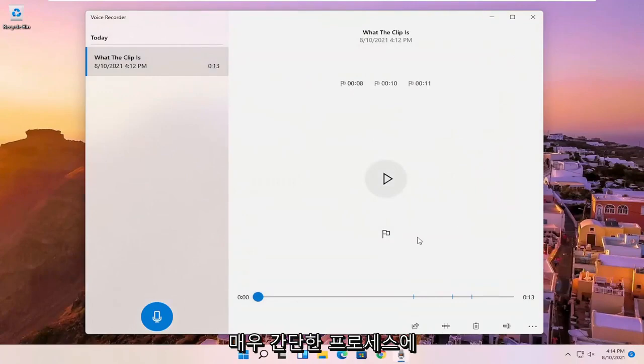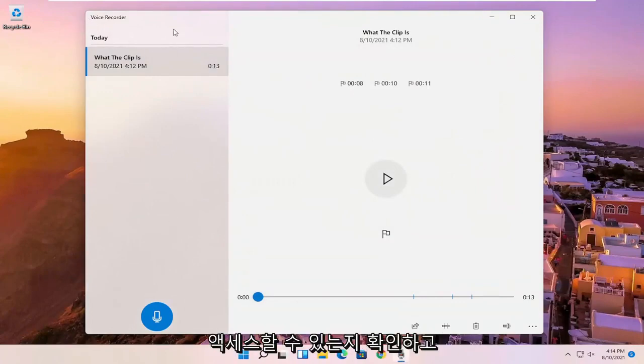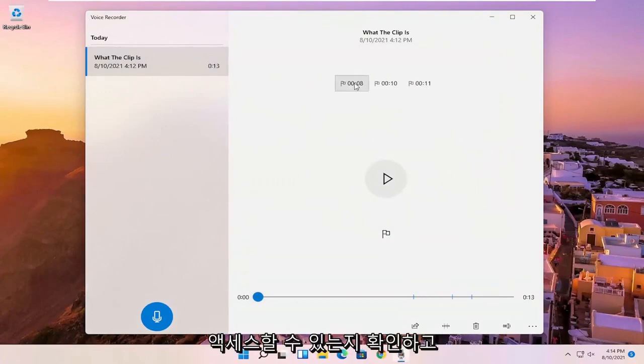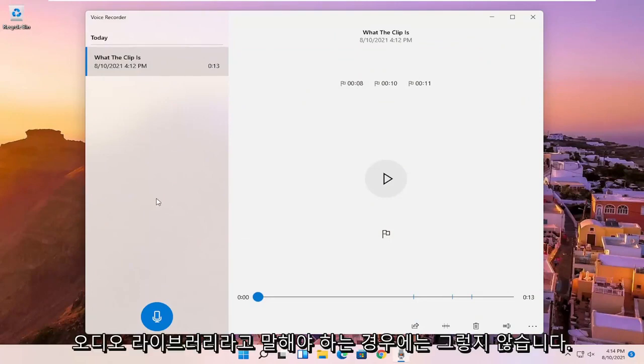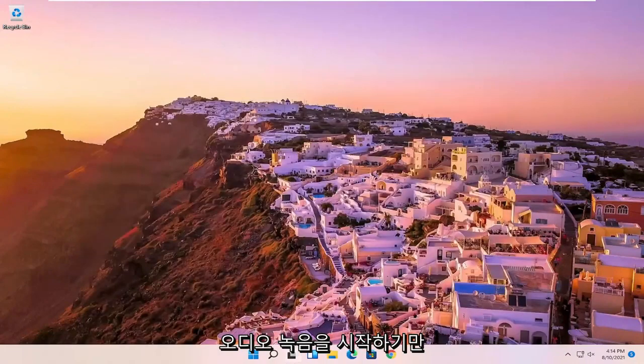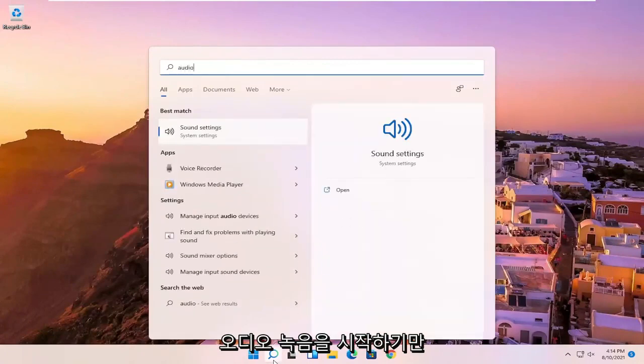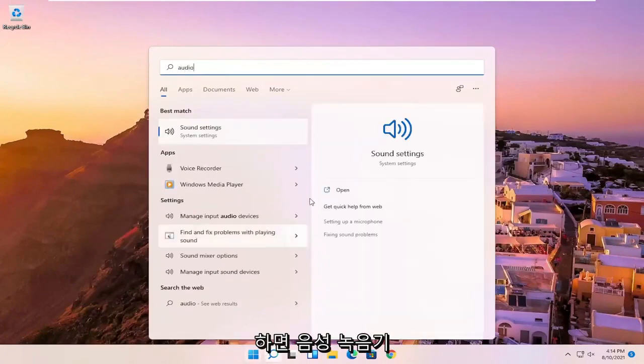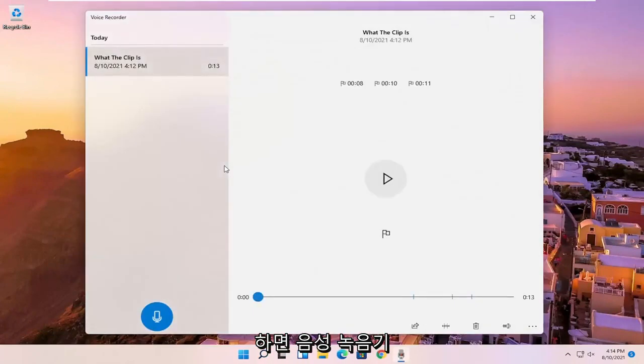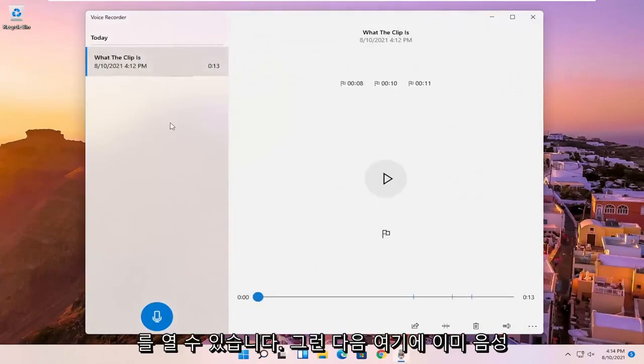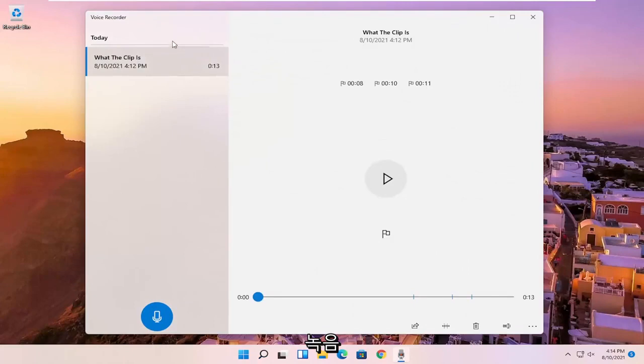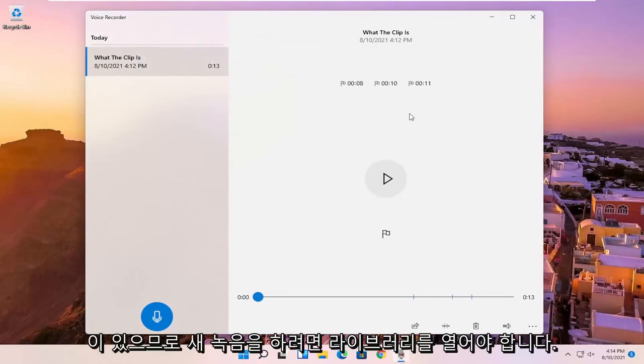So pretty straightforward process, guys. And if you just want to open up the voice recorder video library, or I should say audio library, and not just begin the audio recording, you can just open up the voice recorder. And then since you already have a voice recording in here, it should open up the library.